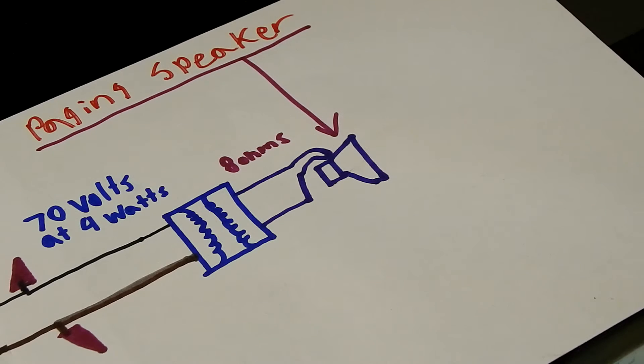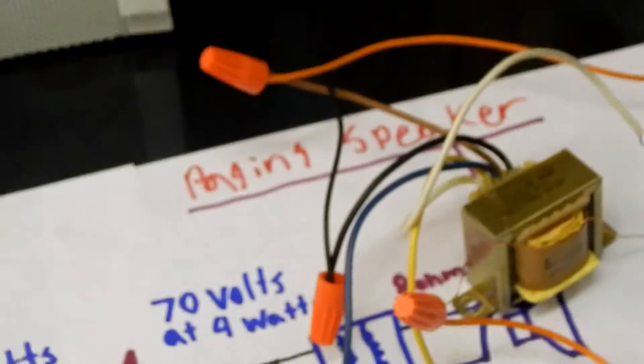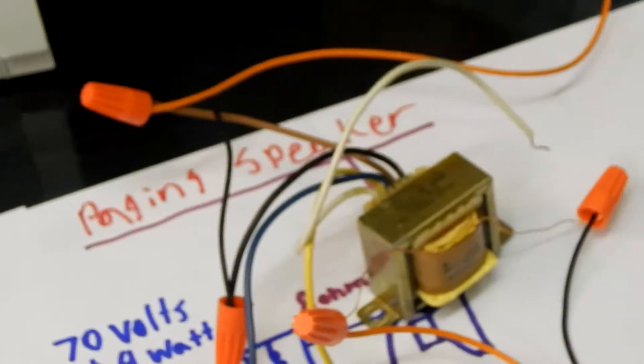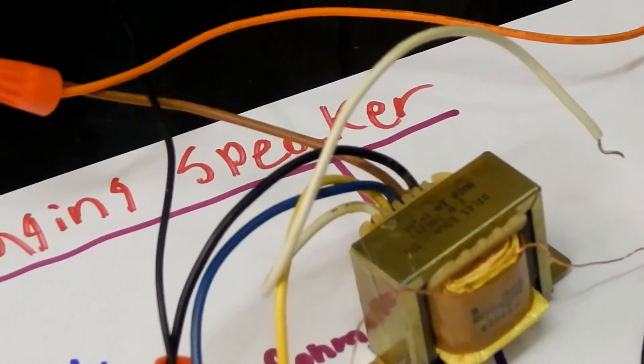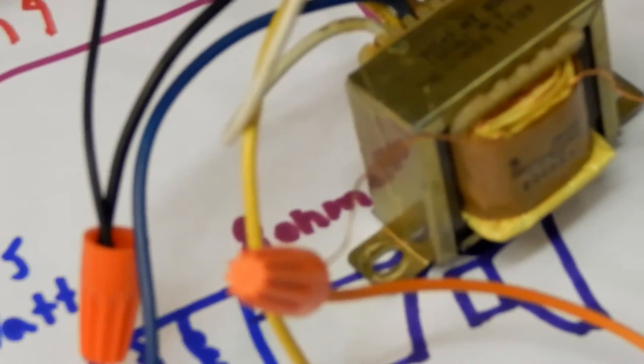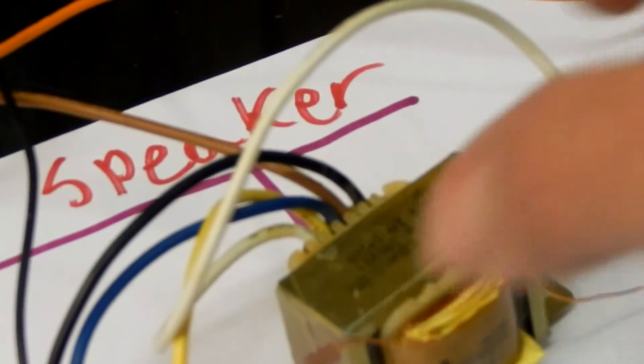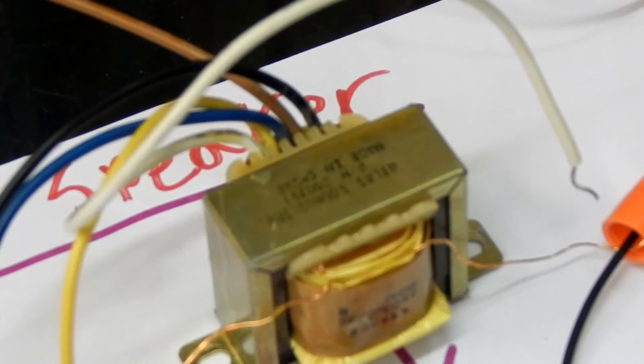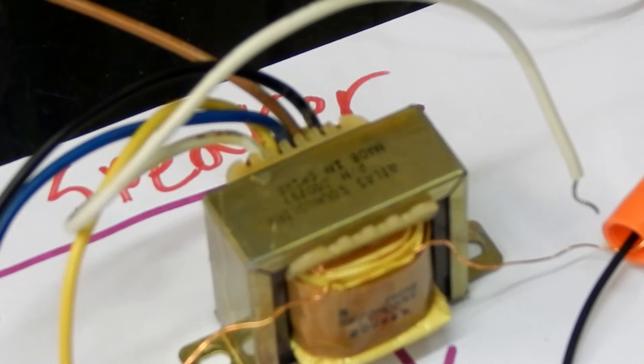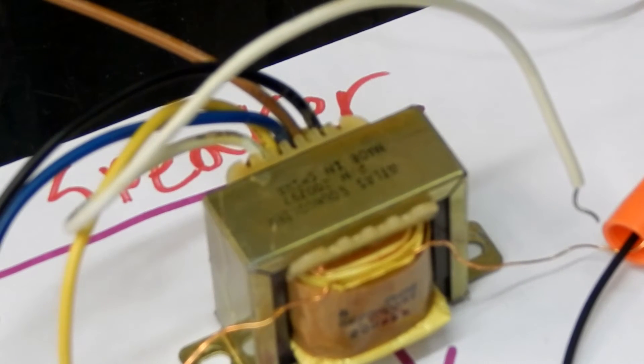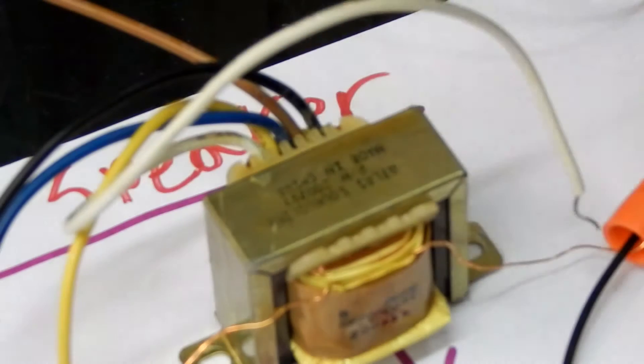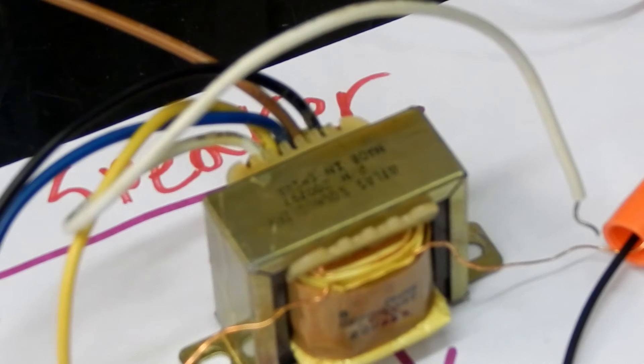So, and here's an Atlas transformer here that's connected to this other speaker. So, here's an Atlas transformer. These are also another good type of transformer to use for this operation. This is what you call reverse engineering a transformer.